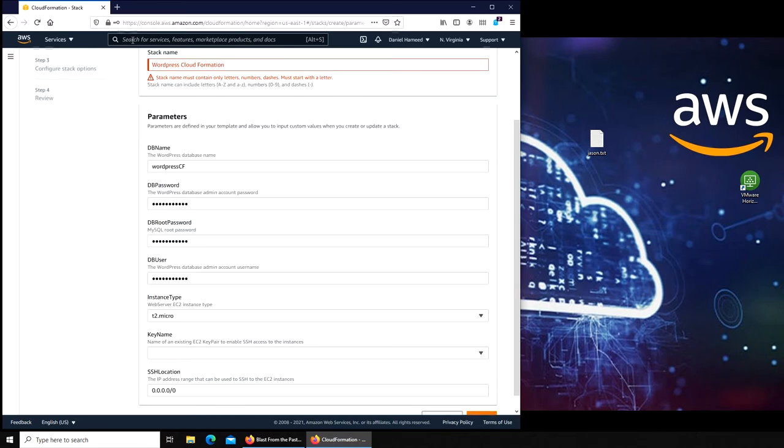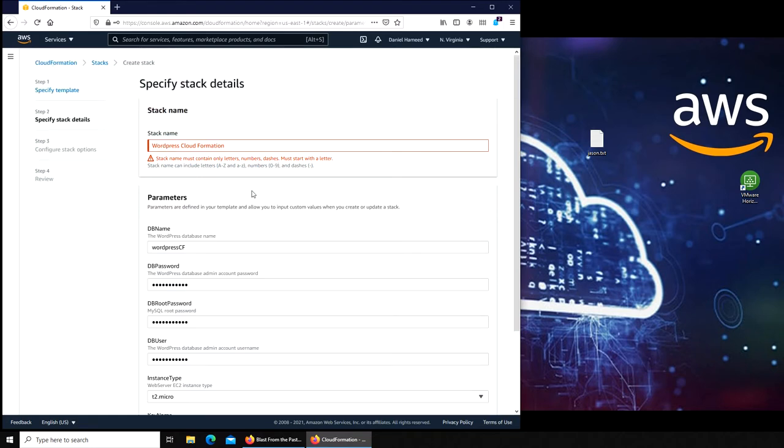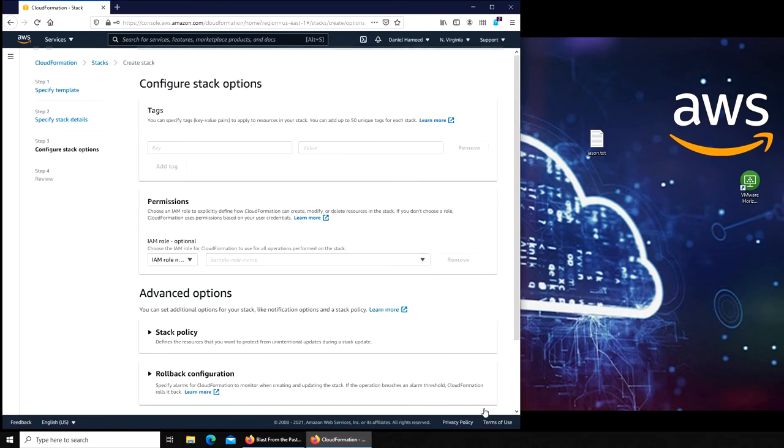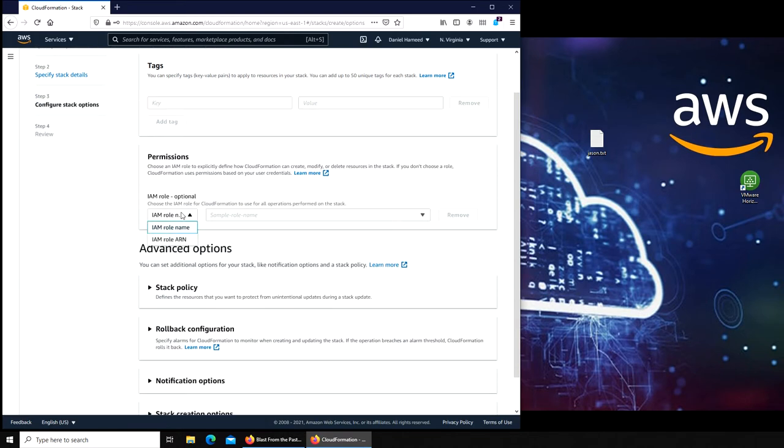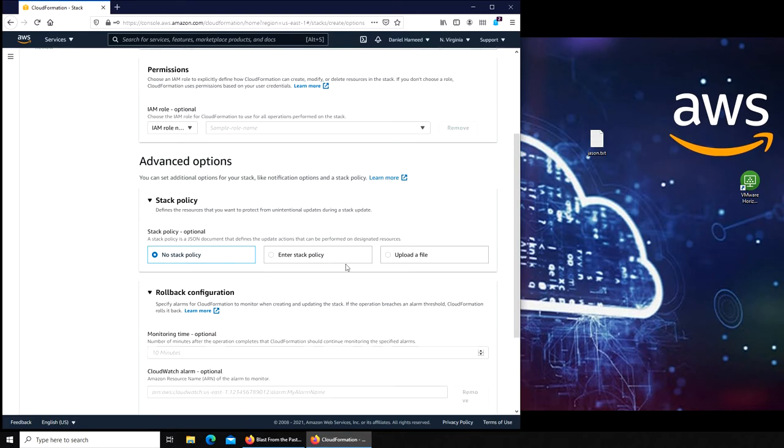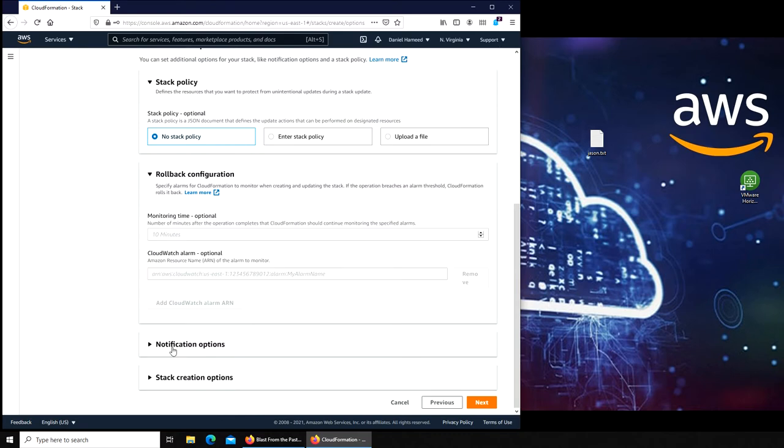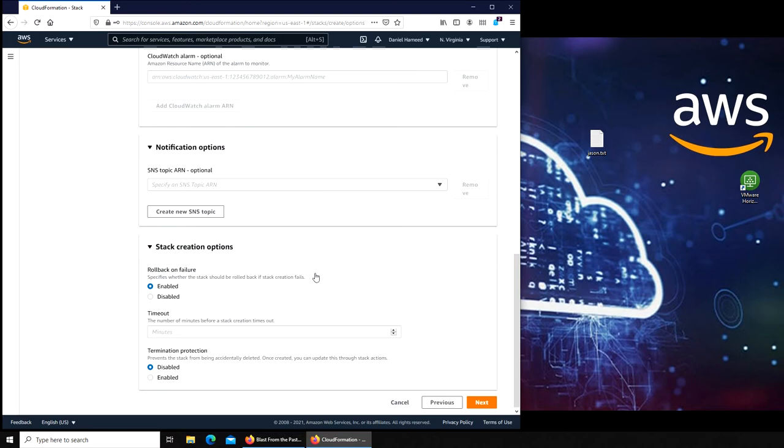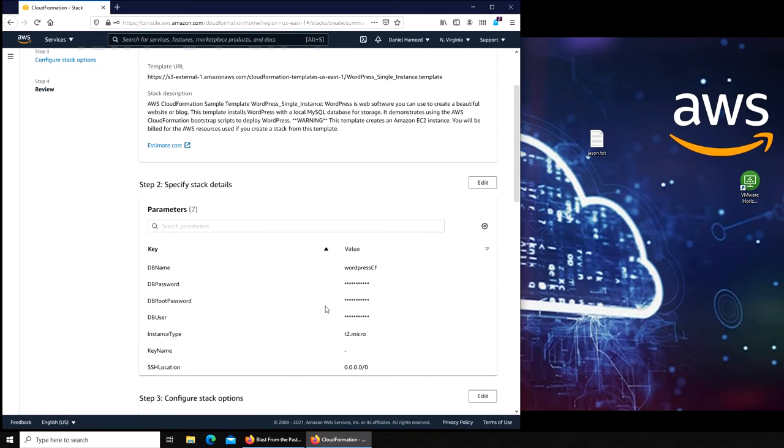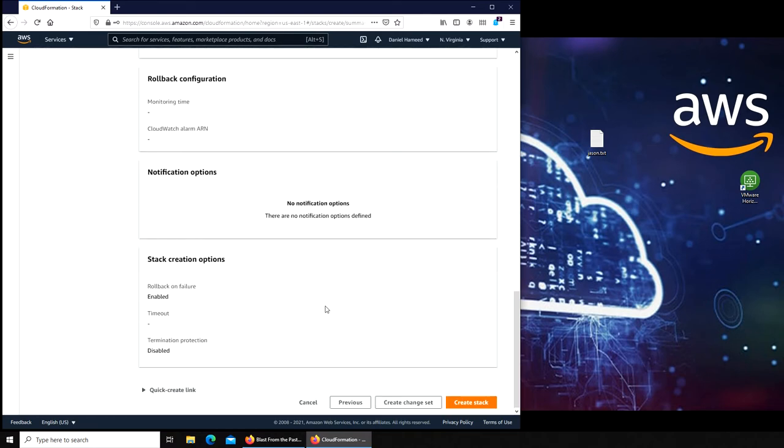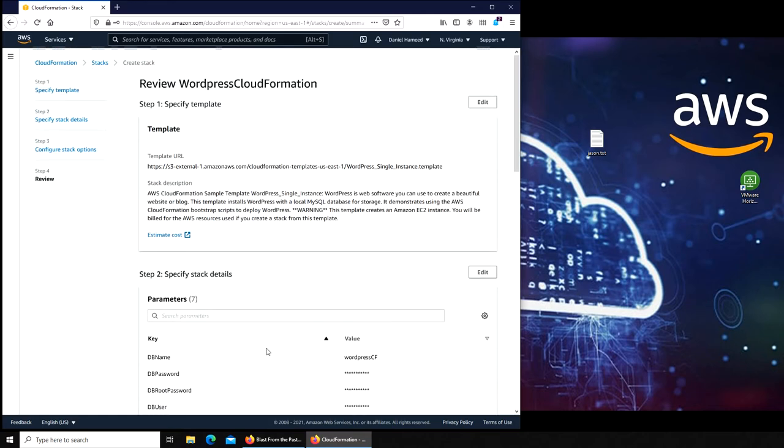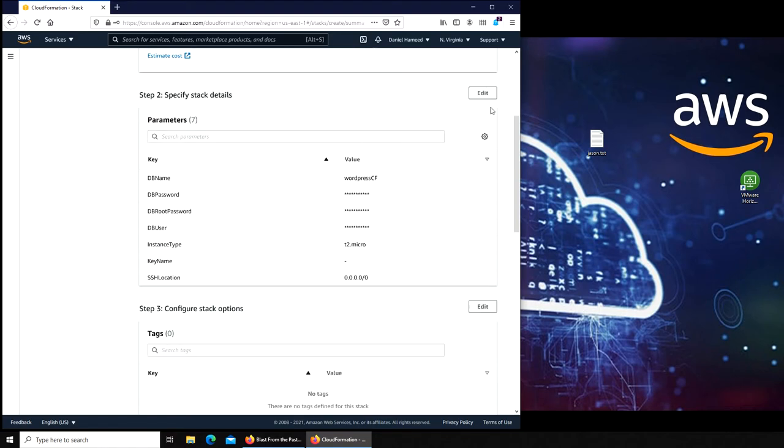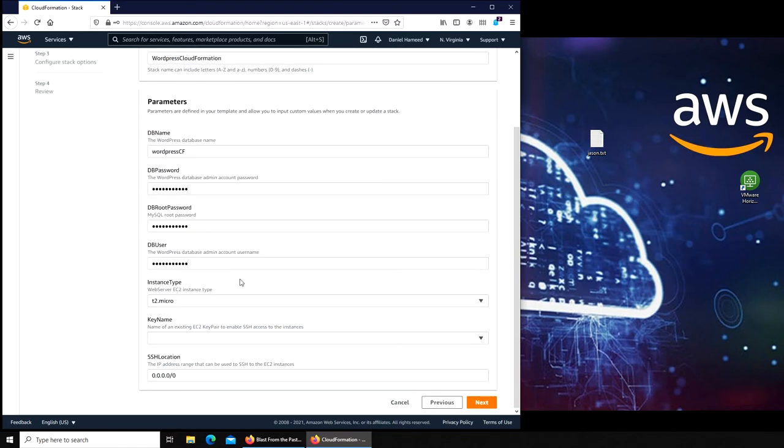Let's click on next. WordPress Cloud Formation must start with a letter. Maybe I put a space in there, let's try again. For the key value, it's tags if you want to. IAM role or not, for the stack policy, rollback configuration, SNS topic. Rollback on failure and all that. Let's click on next. The only thing I am not liking is that I could not, wasn't able to put my security key in there. Key name is not showing up here. Let me try one more time.